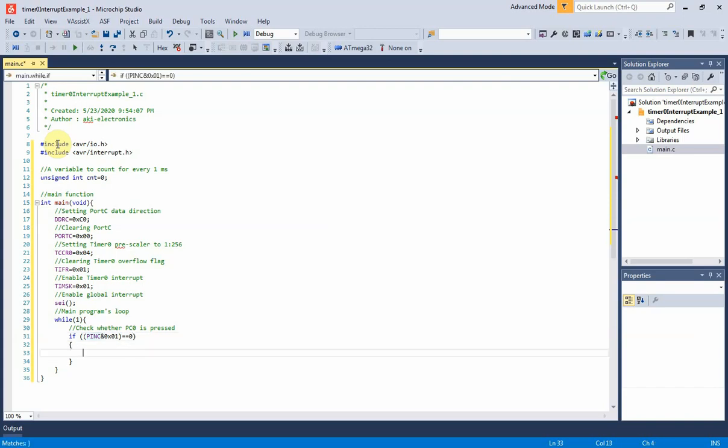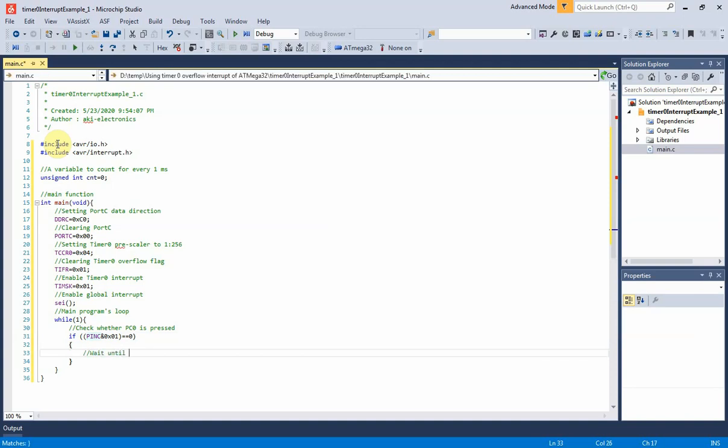If the push button is pressed, the program stays here until the button is released. I use while loop to keep track of this.